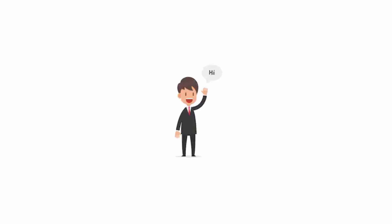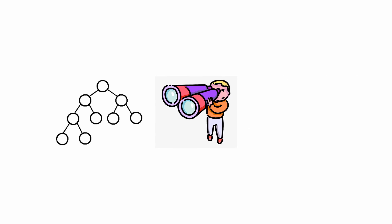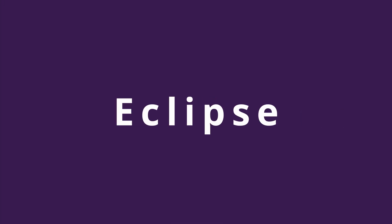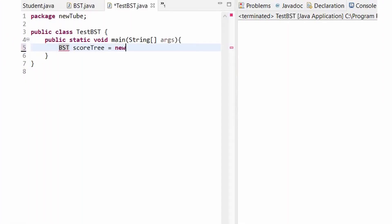This video is for data structure beginners who are willing to learn binary search tree, also known as BST. Here we have used OOP concepts to create a console-based mini project beyond BST using Eclipse.